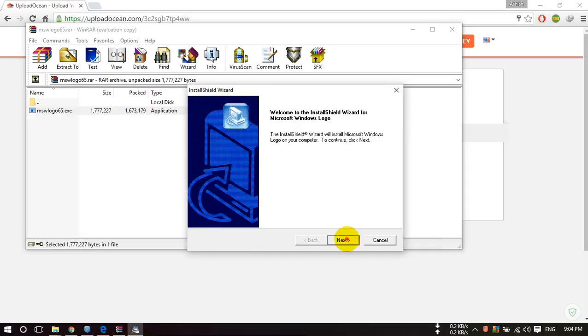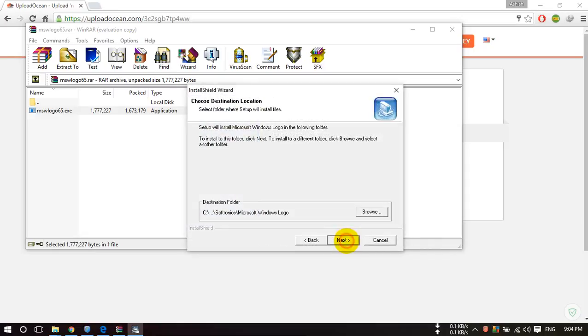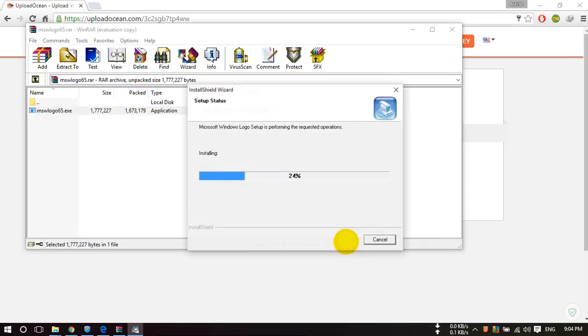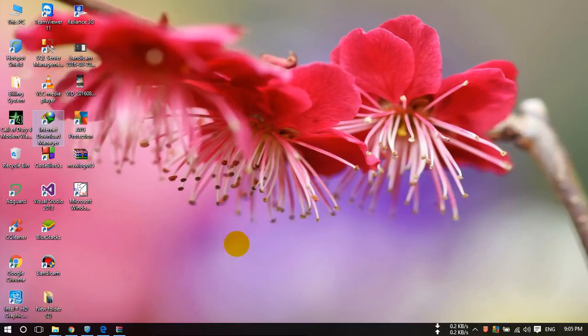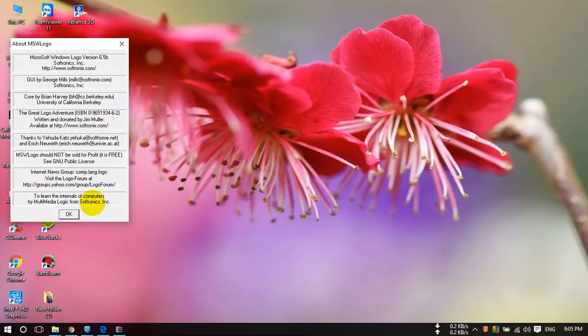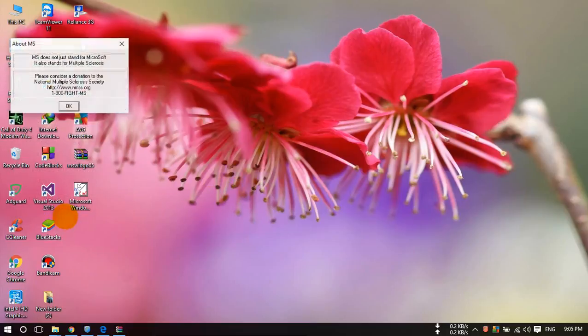Now click on next, next, next. And now Logo is installed in your system. Just open your desktop and you will see this icon over here. Just double click on that and click on OK and OK.